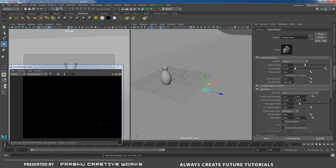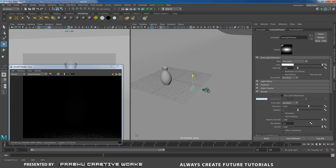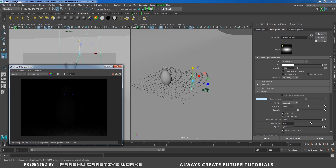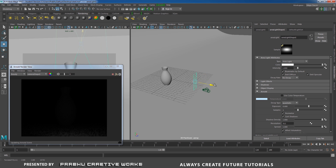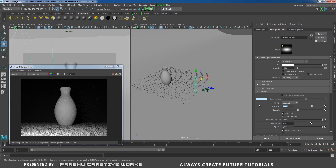Now I need to add some light. I'll click on my area light, move it to the side and up in Y. Press R and scale in Y. Now I need to increase my exposure — with the area light selected, increase the exposure. I'll set it to 8.